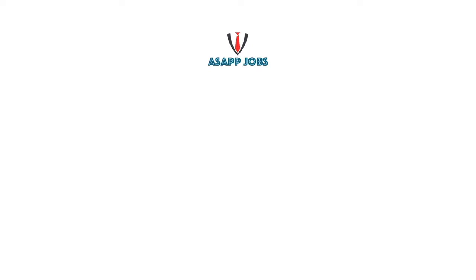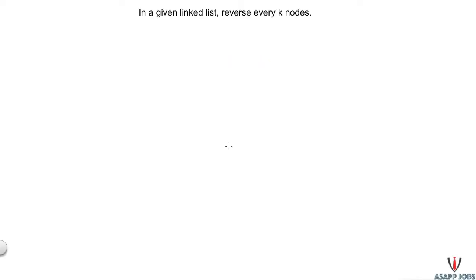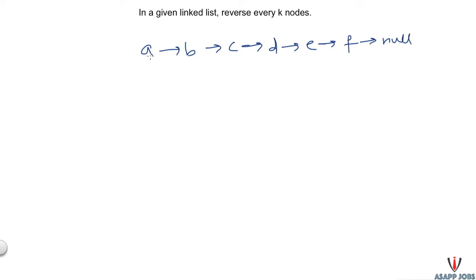Welcome to SF Jobs Lab. We bring you all possible solutions to interview questions, including the most efficient ones. In today's question, we will be reversing every k nodes of a given linked list.